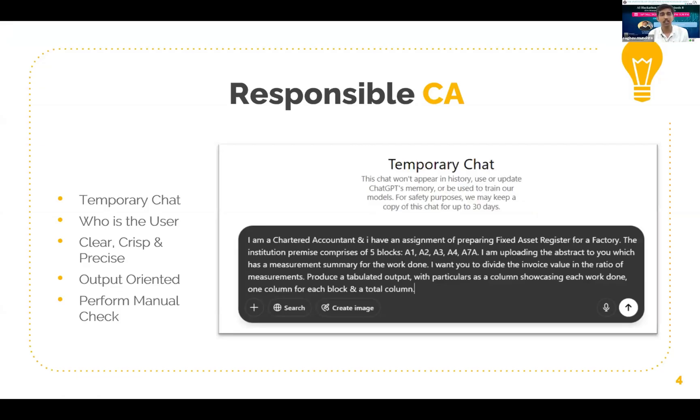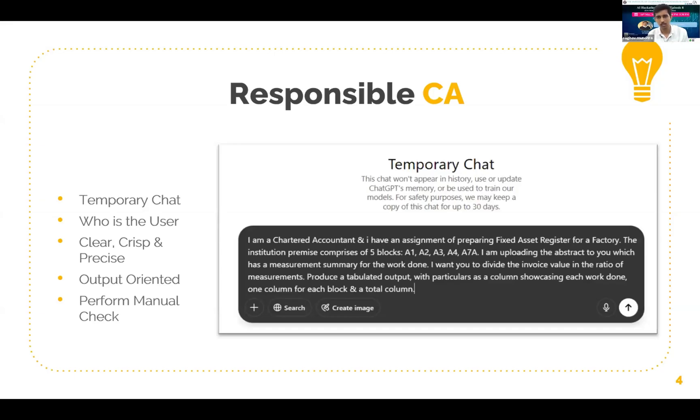The institution premise comprises of five blocks A1, A2, A3, A4 and A7. I am uploading the abstract to you which has a measurement summary for the work done. I want you to divide the invoice value in ratio of measurements. So this is a statement which is clear, crisp and precise and is describing my requirement to the intelligence.